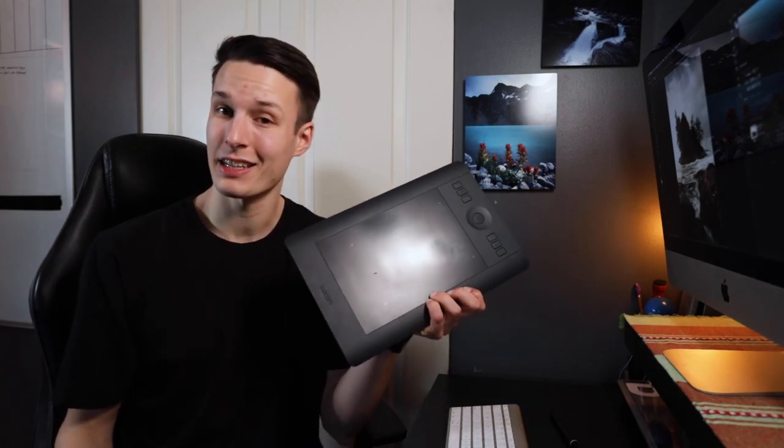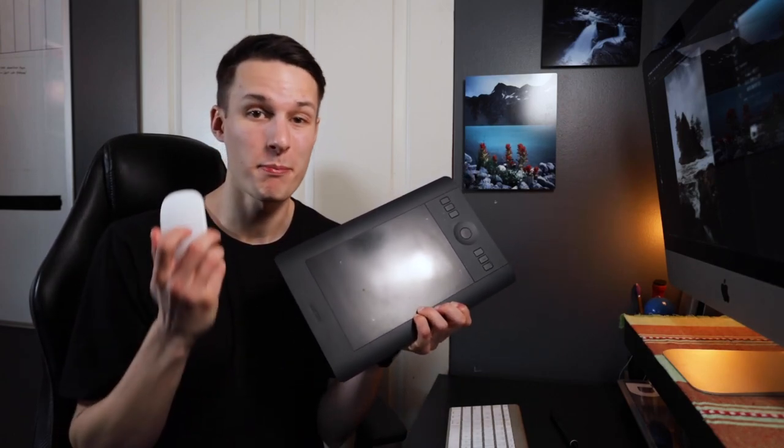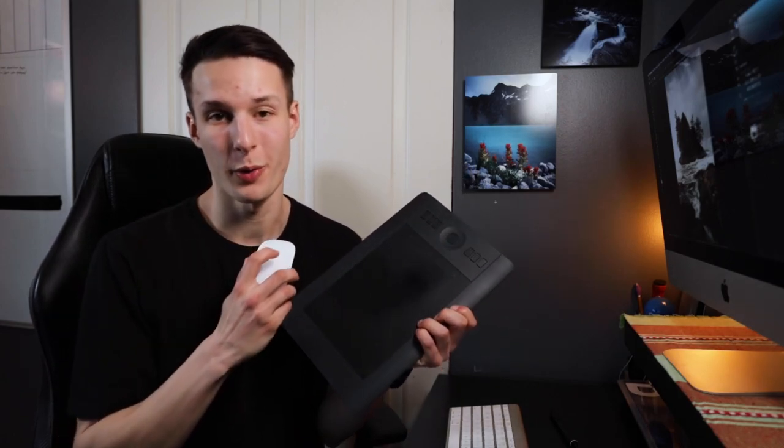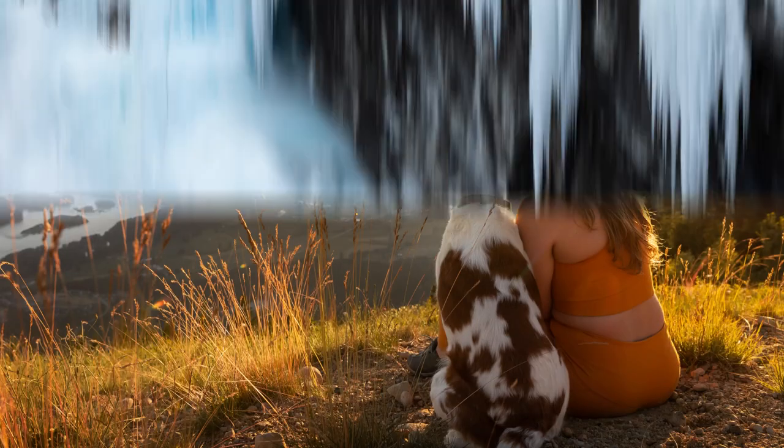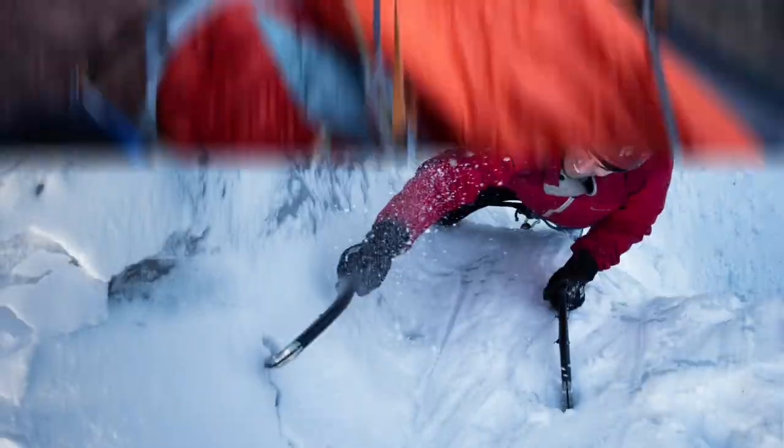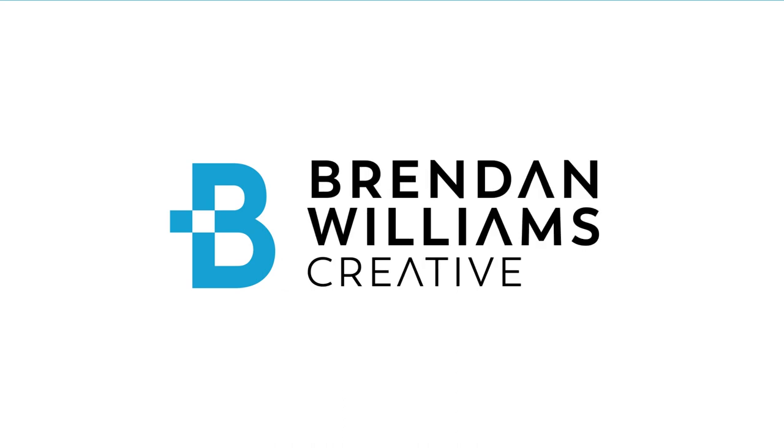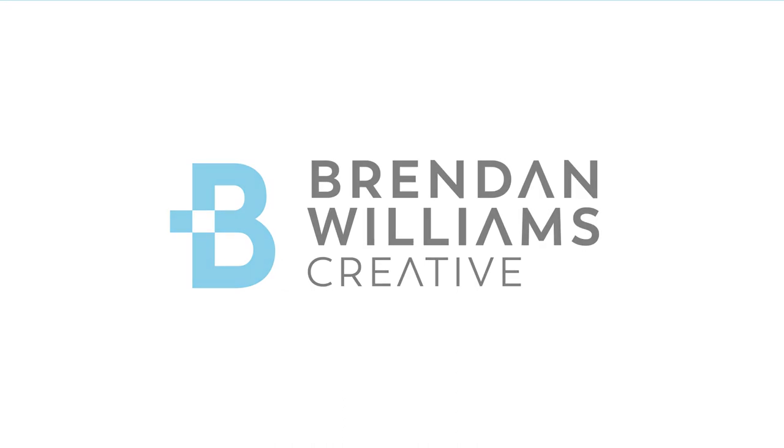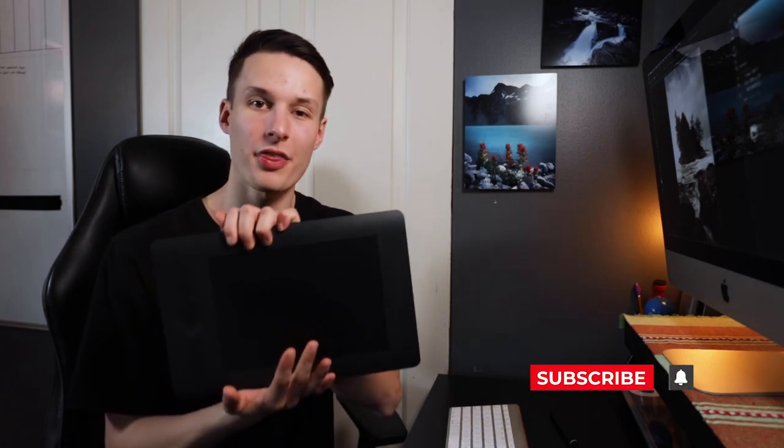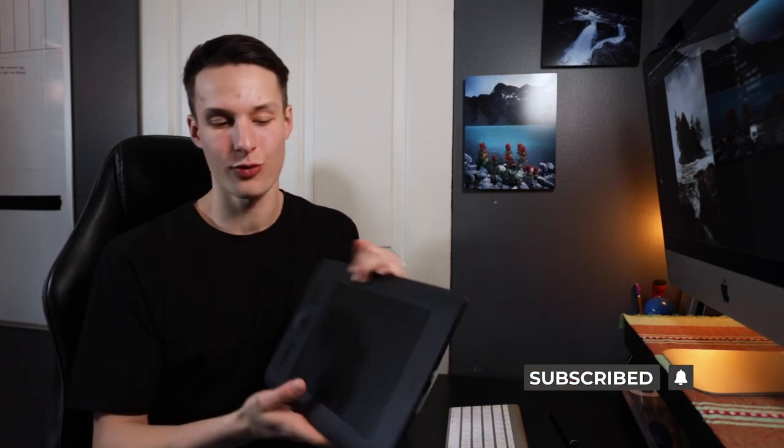Today we're going to talk about the advantages of using an editing tablet instead of a mouse for photo editing. So let's get started. Hello friends, my name is Brennan from BeWellCreative.com where we talk about photography and photo editing. But today we're talking about these bad boys right here called photo editing tablets and what they can do for your editing.